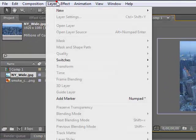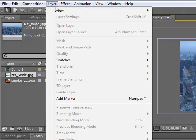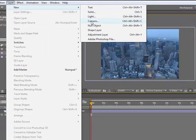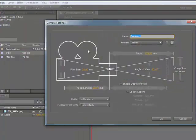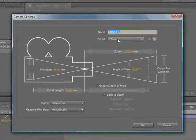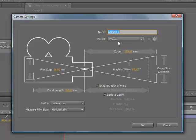Then we're going to make a new camera. Layer, new camera. Preset 28 millimeters.